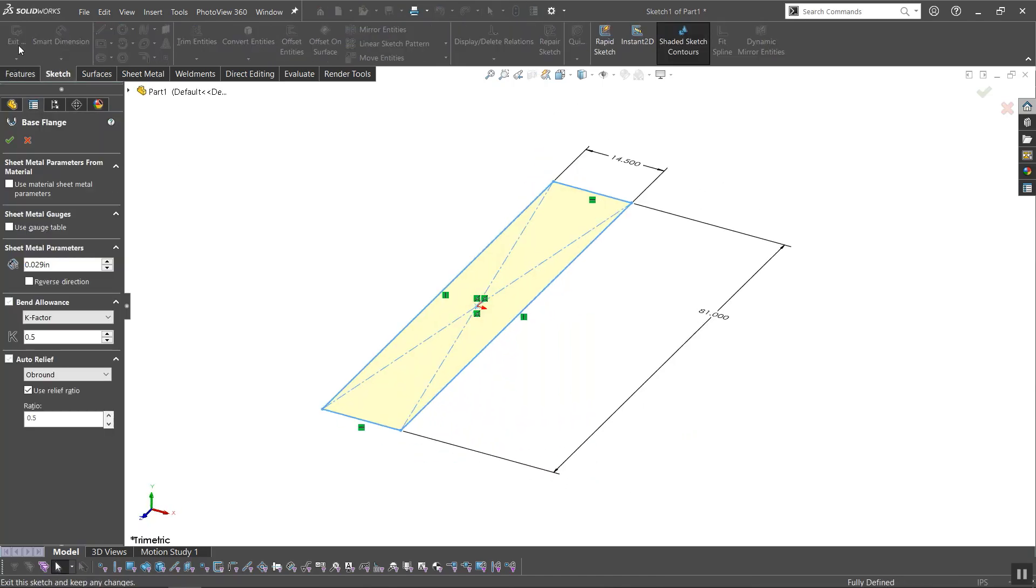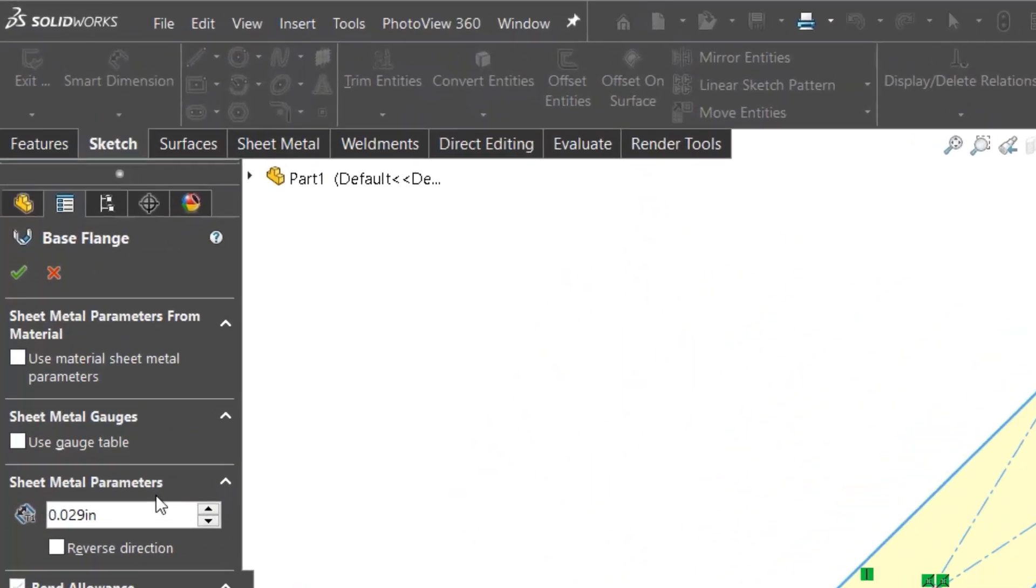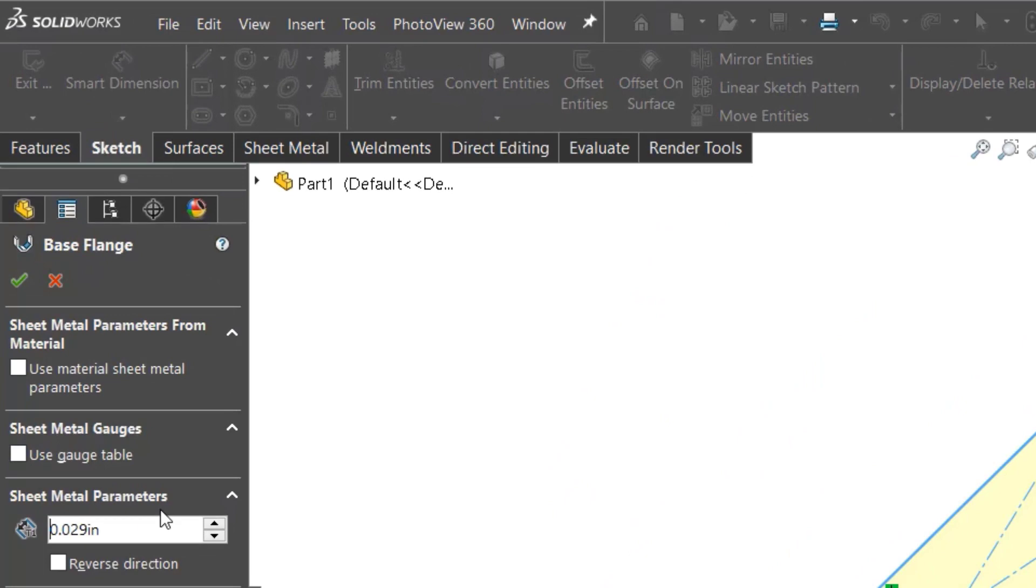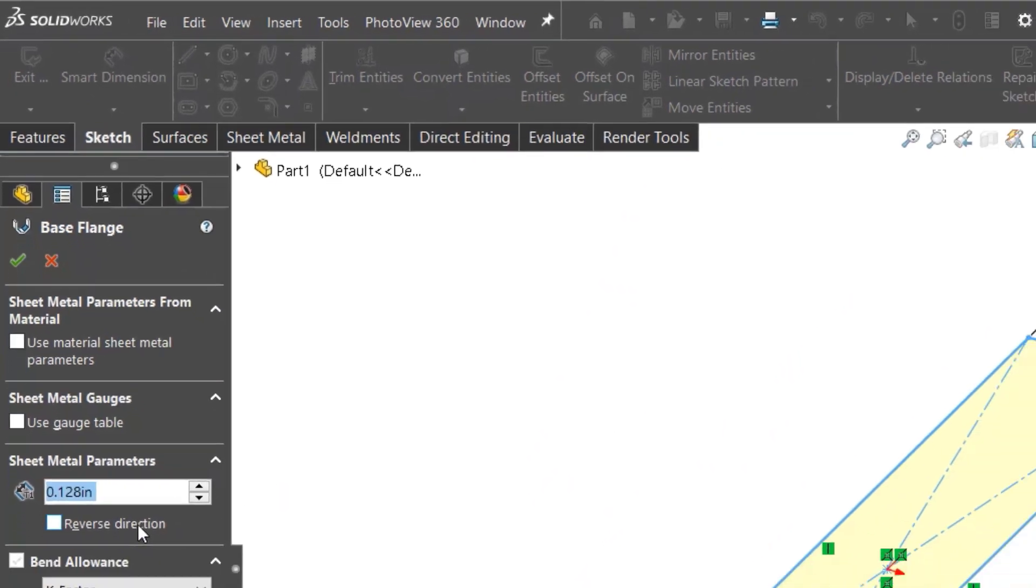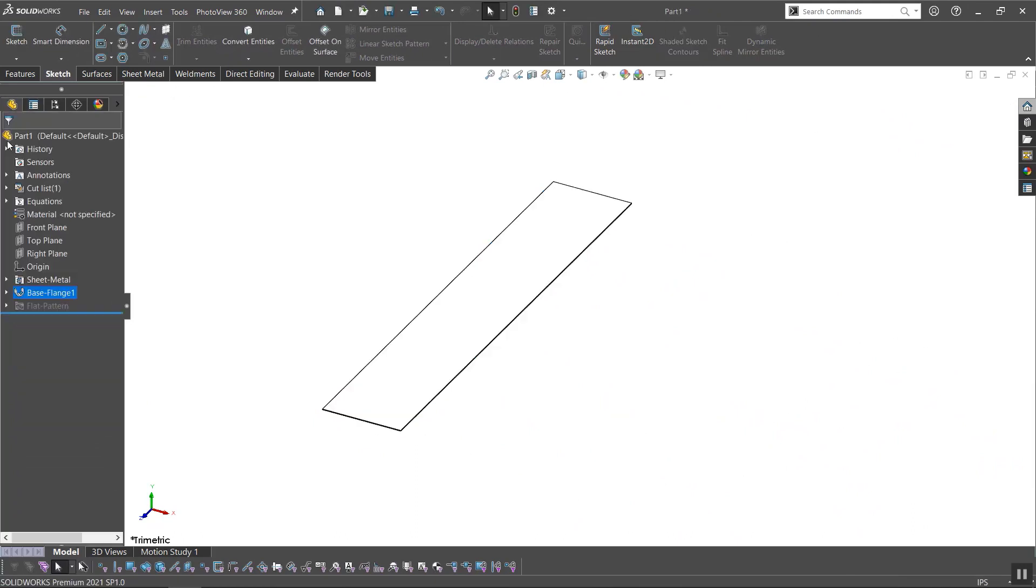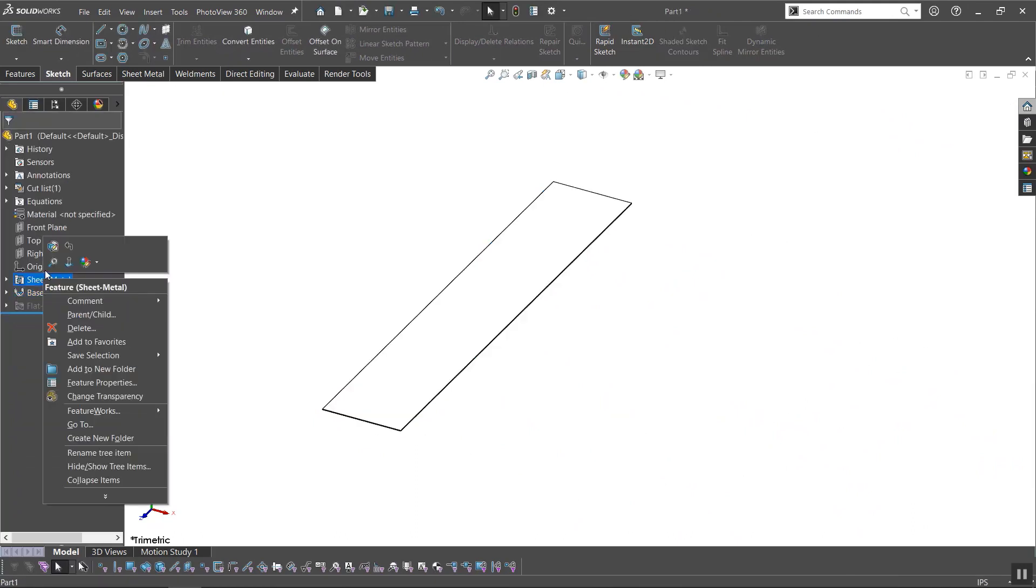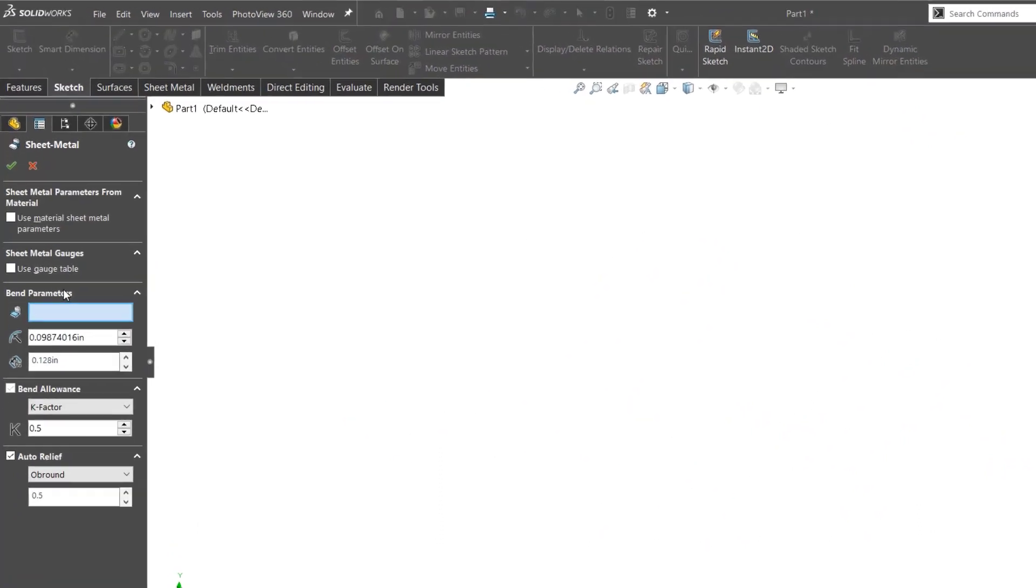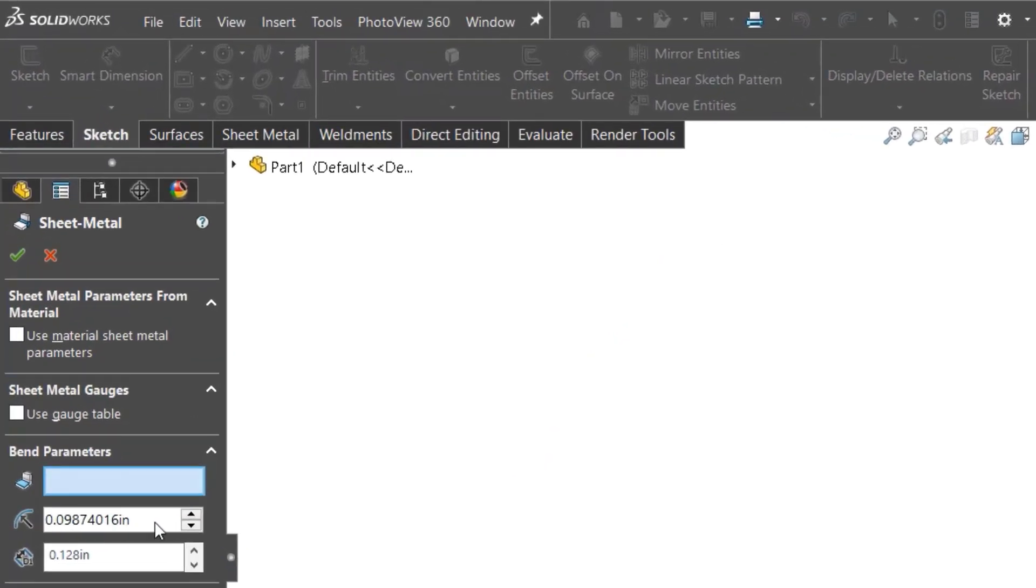When the base flange property manager appears, I'll change the thickness to my desired amount, which will depend on the type of cardboard I'm using. After that, I'll check the sheet metal parameters to see what the default bend radius is. If I want to change it, this is where I do that.